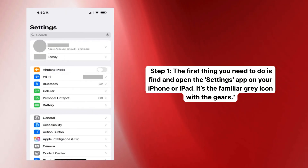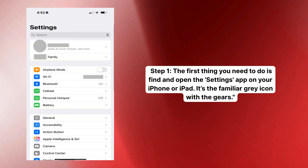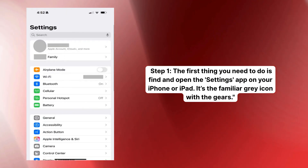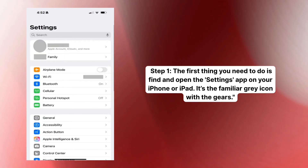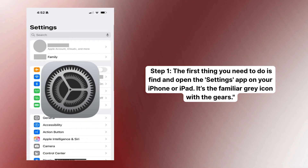Okay, step one. The first thing you need to do is find and open the Settings app on your iPhone or iPad. It's the familiar gray icon with the gears.